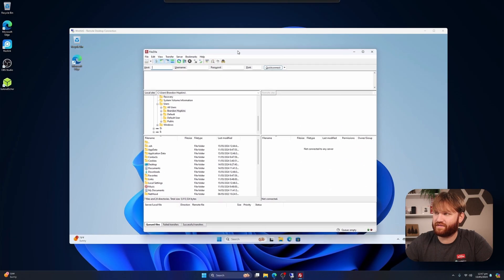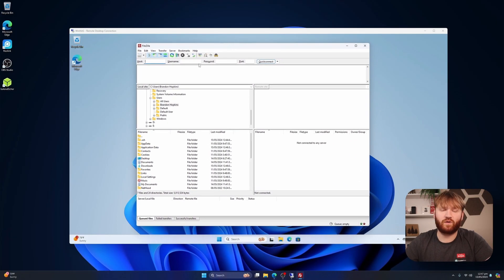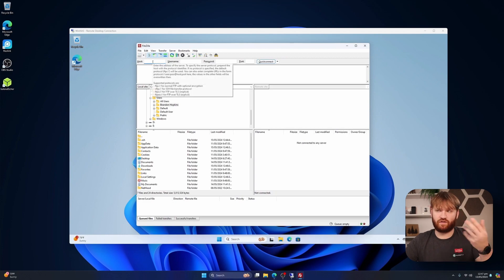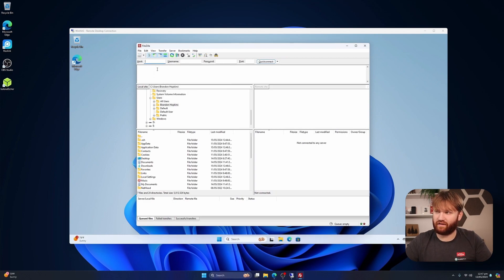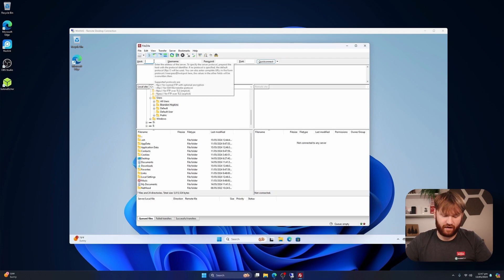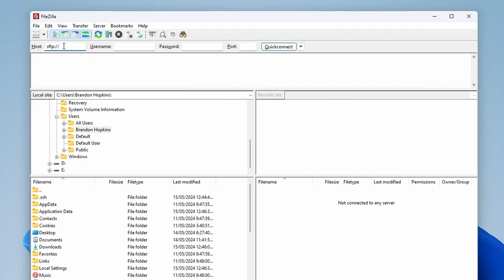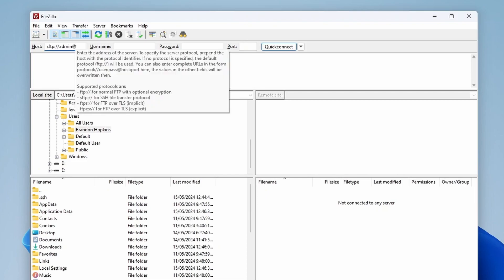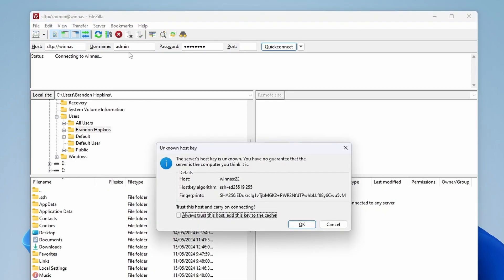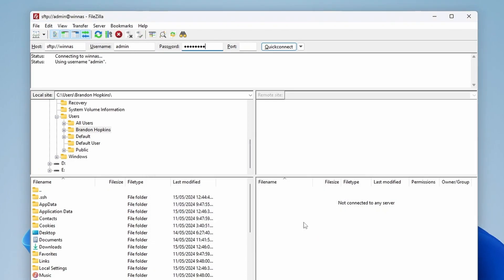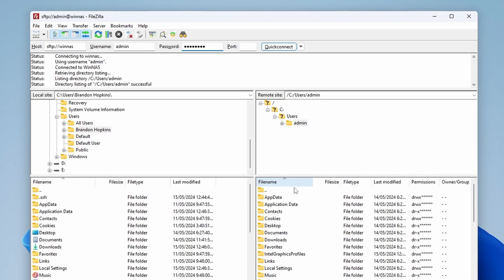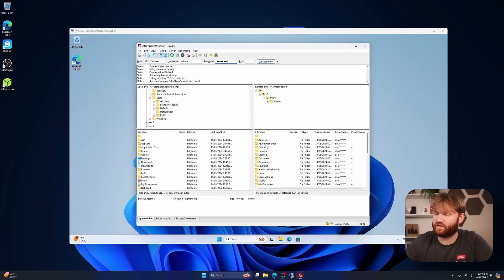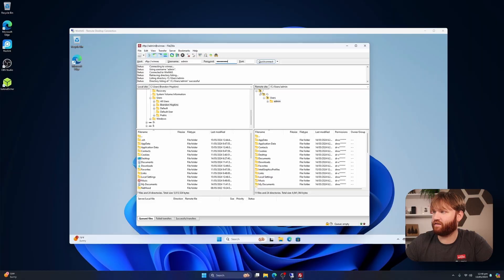But adding that OpenSSH server also gave us access to SFTP, which is another way to connect and mess with the files. Let's make sure that works. SFTP colon forward slash forward slash. This is admin at—I think the hostname will work with this, not 100% certain. Admin, and then the password. Ooh, there we go. Always trust this host, Continue. And now we got everything since we are the admin user, we can see everything.